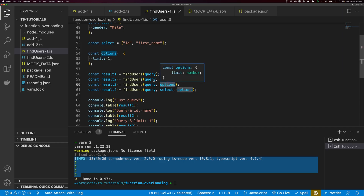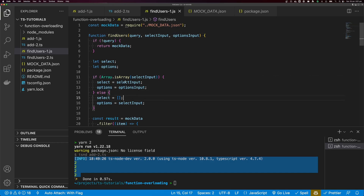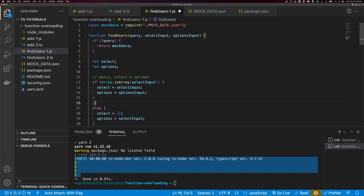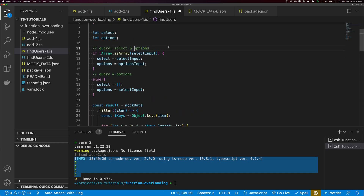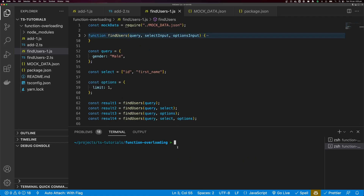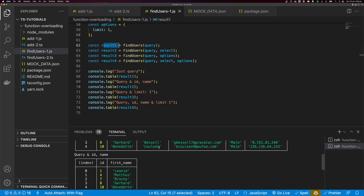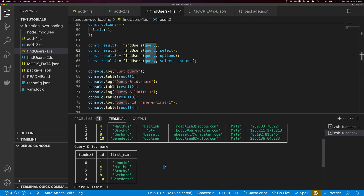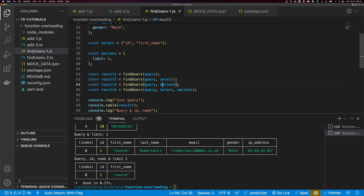You may be wondering: will options be treated as select? If you dive into the function, you can see we're doing if-else logic to check if select input is an array. If it is, we define select as select input and options as options input — this covers passing query, select, and options. Otherwise, this covers passing query and options. If we just pass query and select, that case is also covered. Running this function: passing just a query returns all male items; query and select returns male items with just ID and first name; query and options returns one item; and query, select, and options returns one item with ID and first name.